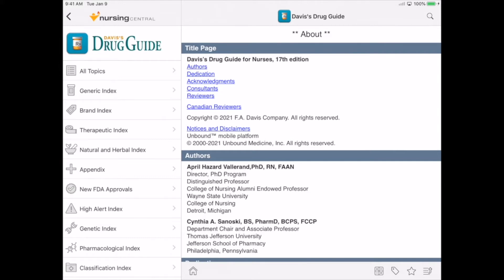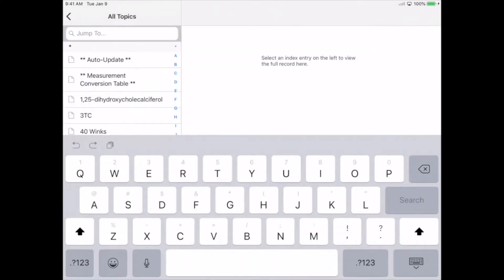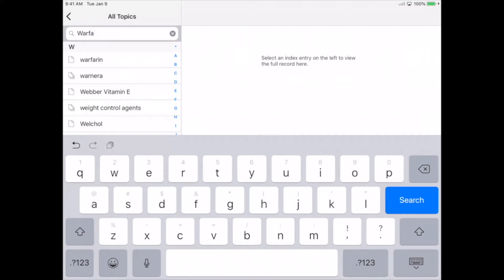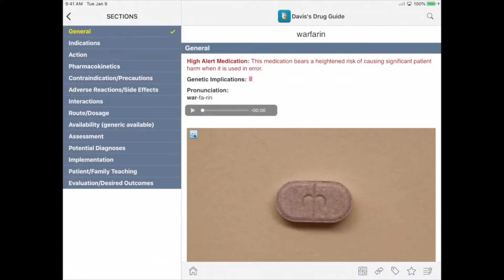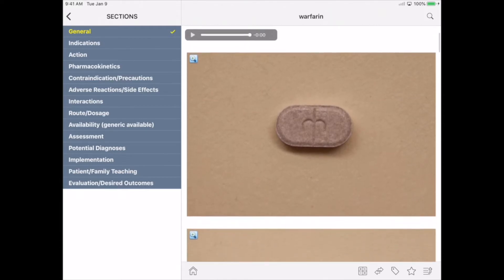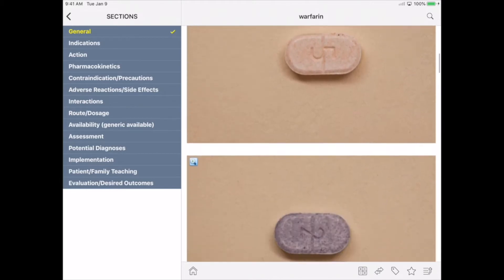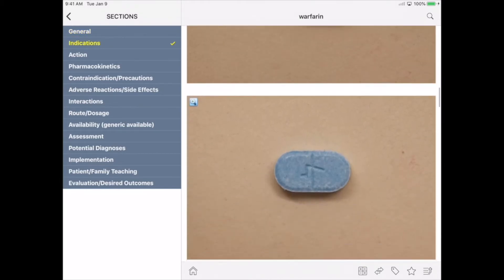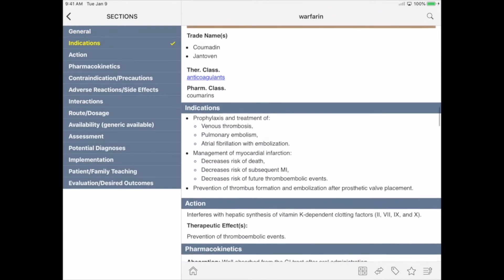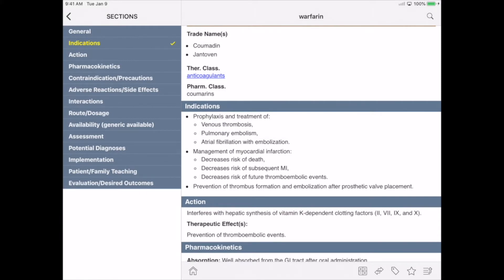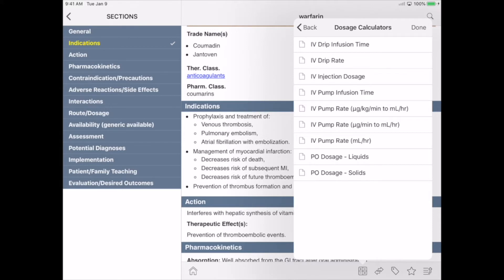We're going to do a quick search for warfarin. Here you can see this is a high alert medication. There's a pronunciation, full color photos, and vital drug information. Need to make a dosage calculation? The calculator icon will take you right to Integrated Calculators.